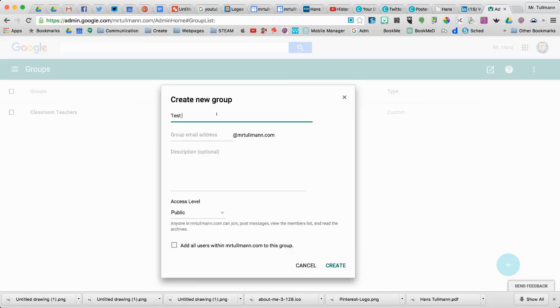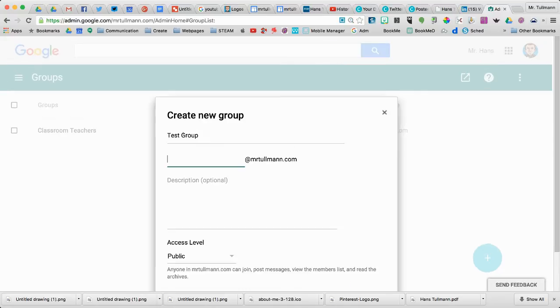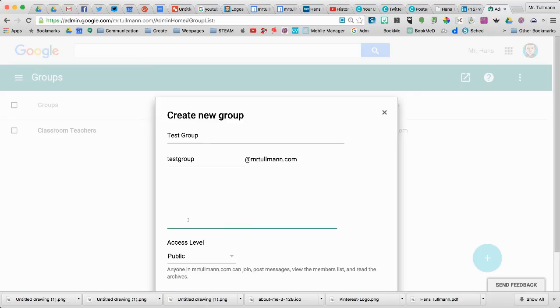I'm going to call this Test Group, and I'm going to add the Test Group email. So this would be TestGroup at MrTolman.com. That's my Google Apps for Education domain name. And then I can put a description in here.